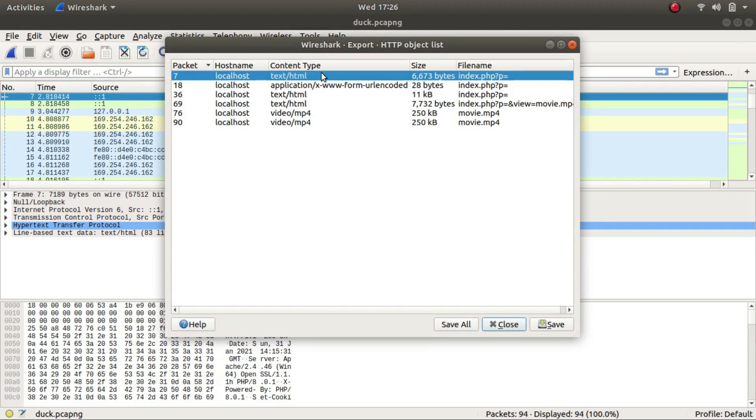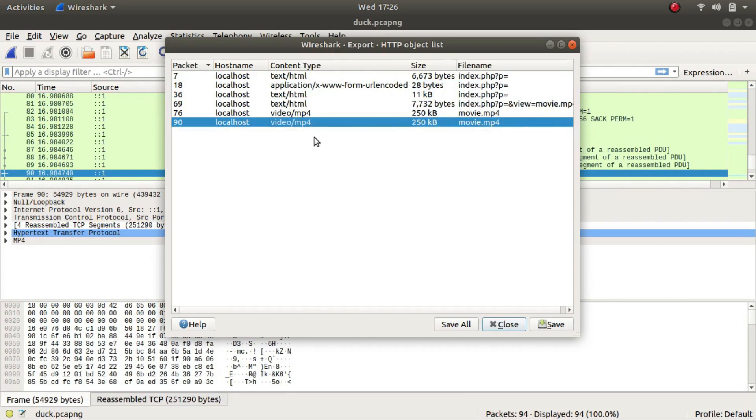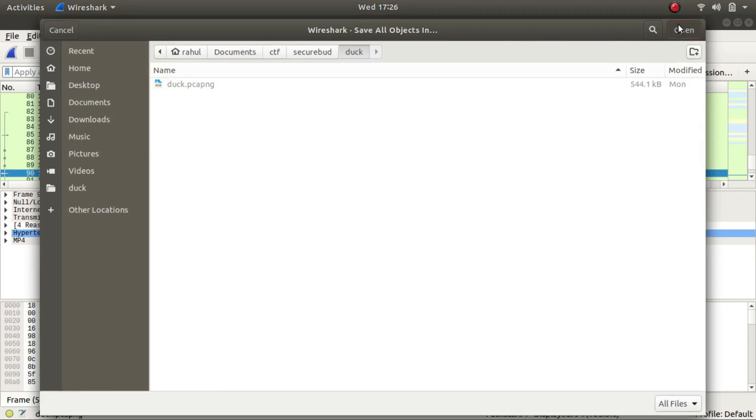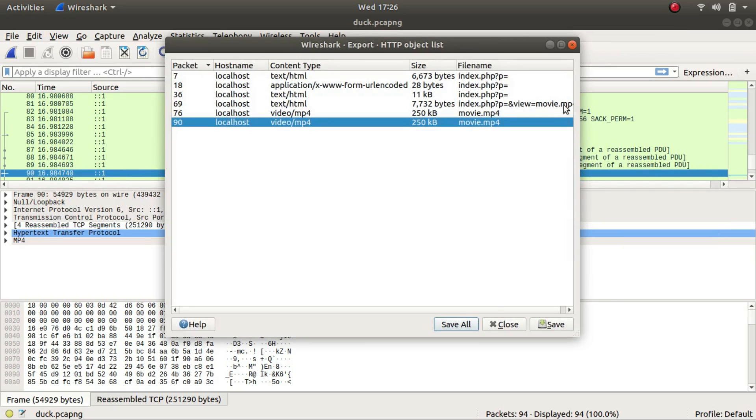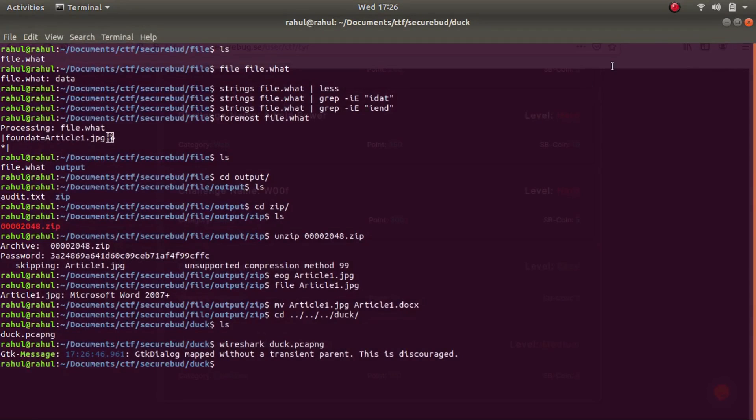As you can see, there are a couple of videos and text files that we can extract. So let's use save all and save it in the same folder itself. Now that it has been saved, let's examine it one by one. Let's go to the folder.